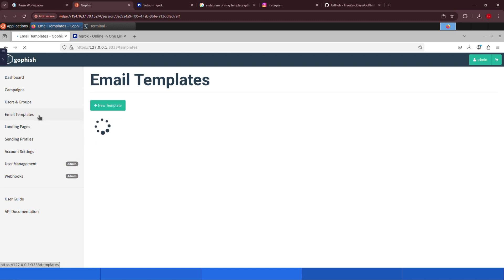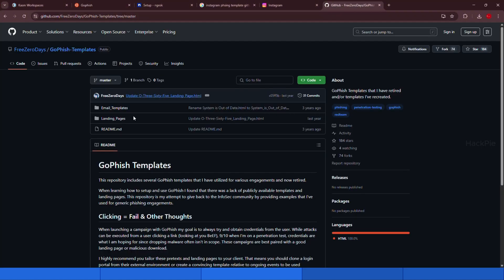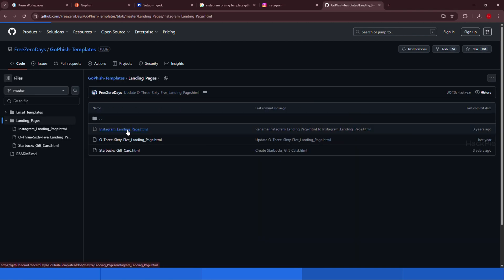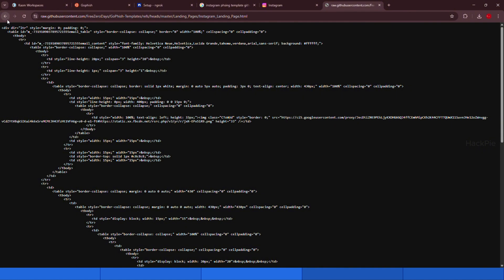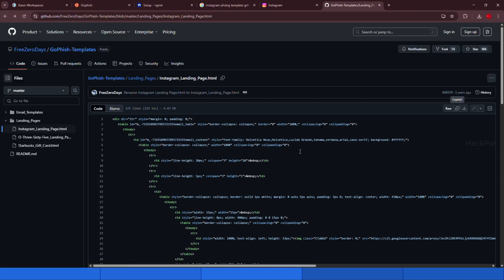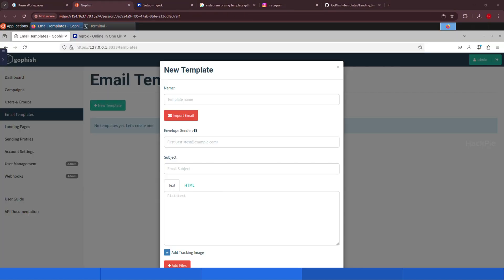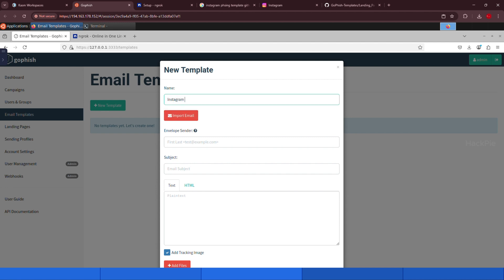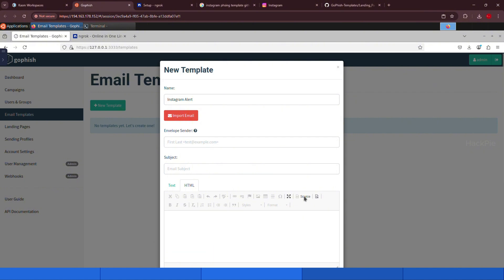The email template is what the victim will actually see in their inbox. It's the body of the phishing email, including text, links, and HTML formatting. I already have a template for the Instagram landing page. Go to this repository and copy the raw HTML code. Then go back to the GoFish dashboard and click create new template. We're going to name it Instagram alert, leave the envelope sender as default, and paste the HTML code into the editor.